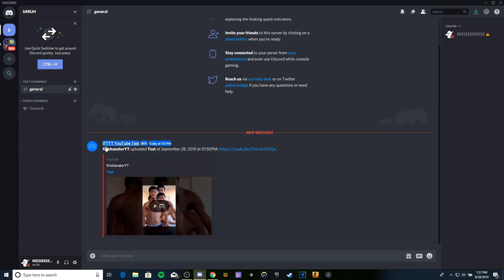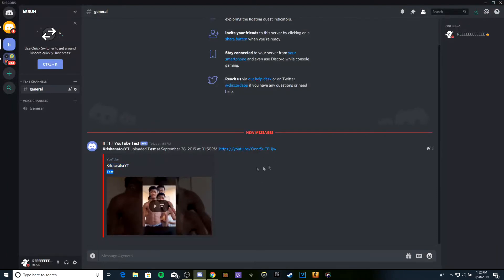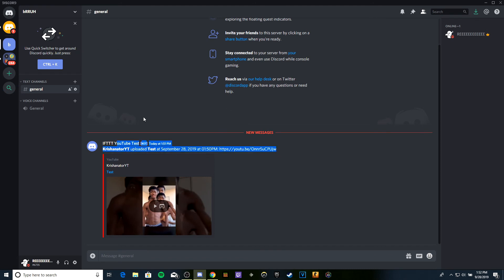I just uploaded a test video. Here it is. It's going to say Chris Rocks uploaded 'test' at September 28, 2019 at 1:50 PM, and then it's going to show you the link. I just uploaded this little video and it did work, it did run. That's amazing.